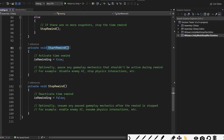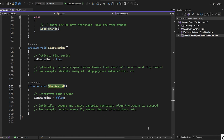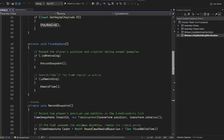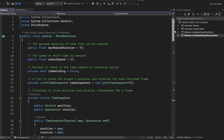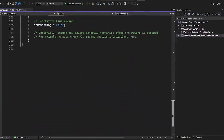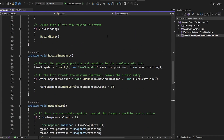The StartRewind function simply sets isRewinding to true, which allows rewinding to begin. The StopRewind function sets isRewinding to false, which stops the rewind. Overall, that's the complete code. I hope it's understandable — I tried my best to explain everything. Let's now look at the values we set in Unity.